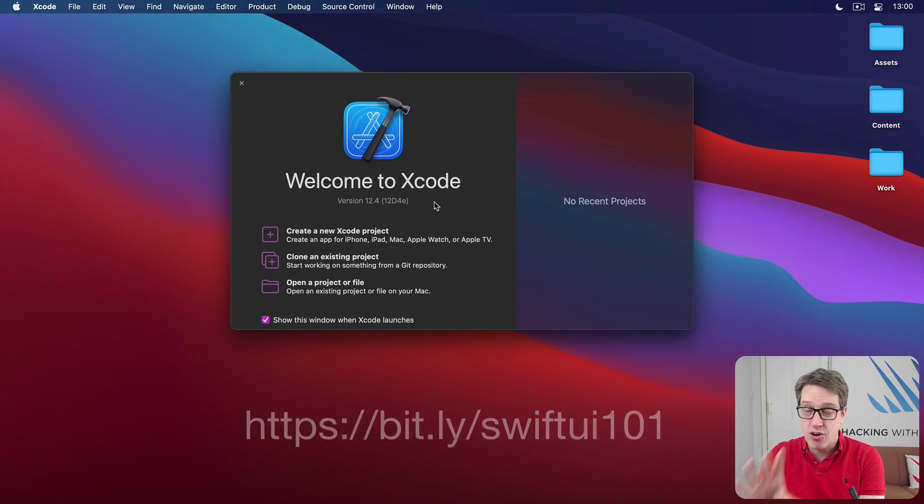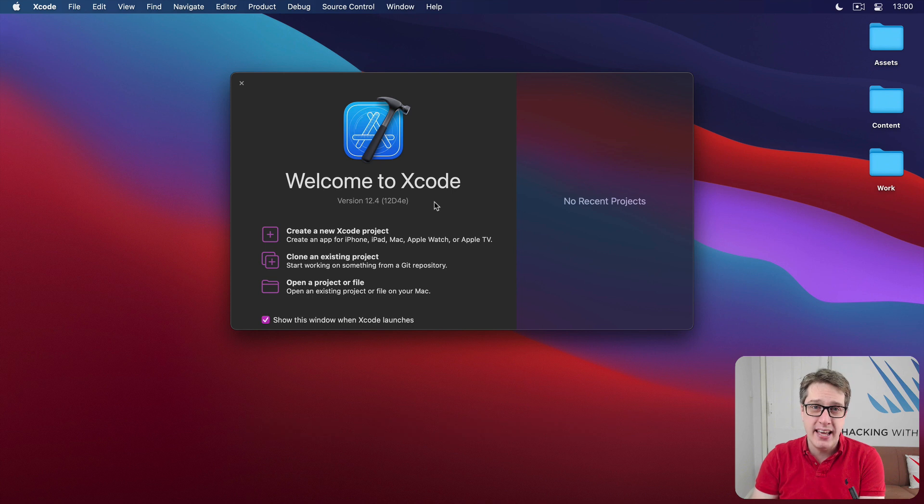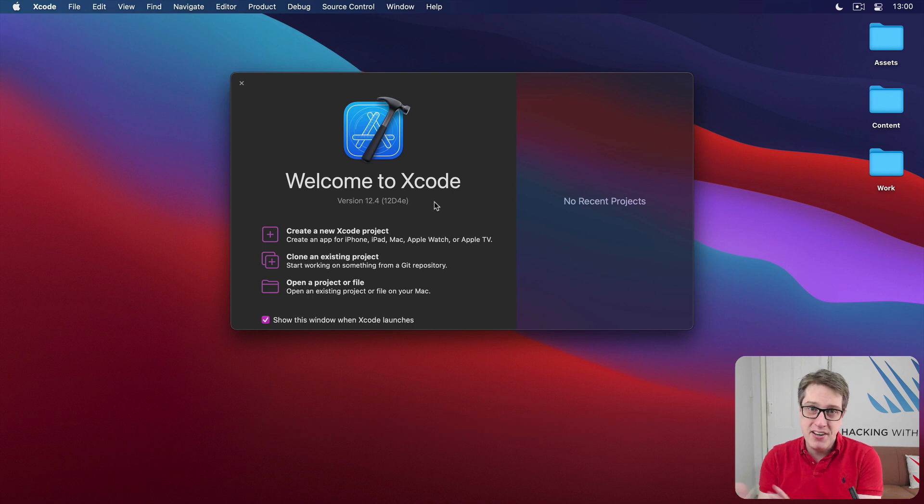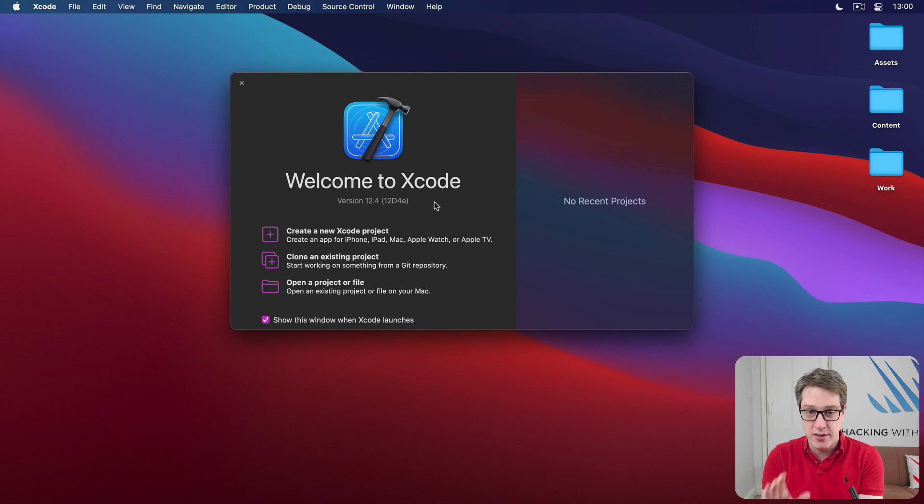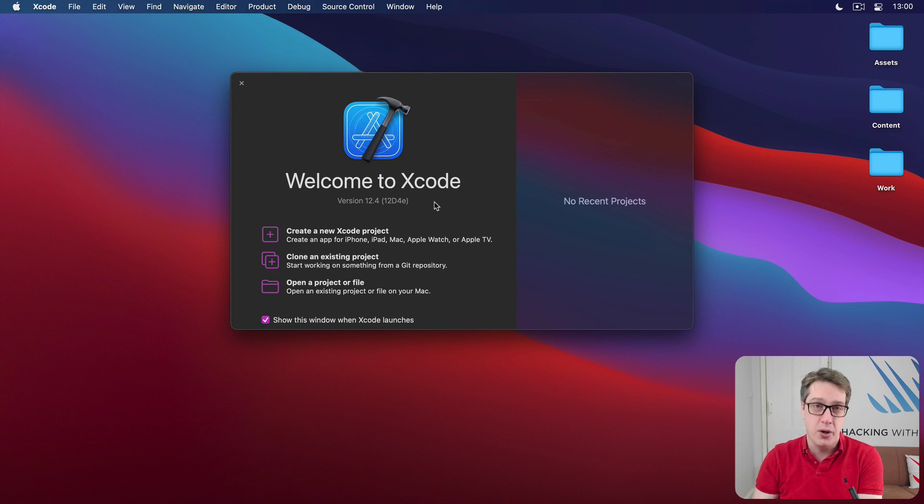You can of course try and follow along here, but there are some things I won't explain because they predate SwiftUI. They're just Swift stuff that I assume you know.